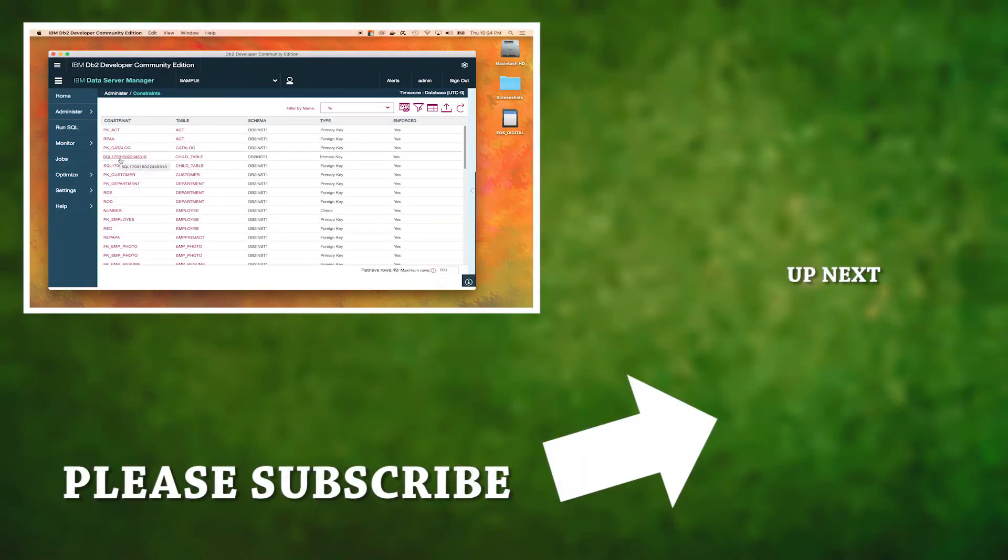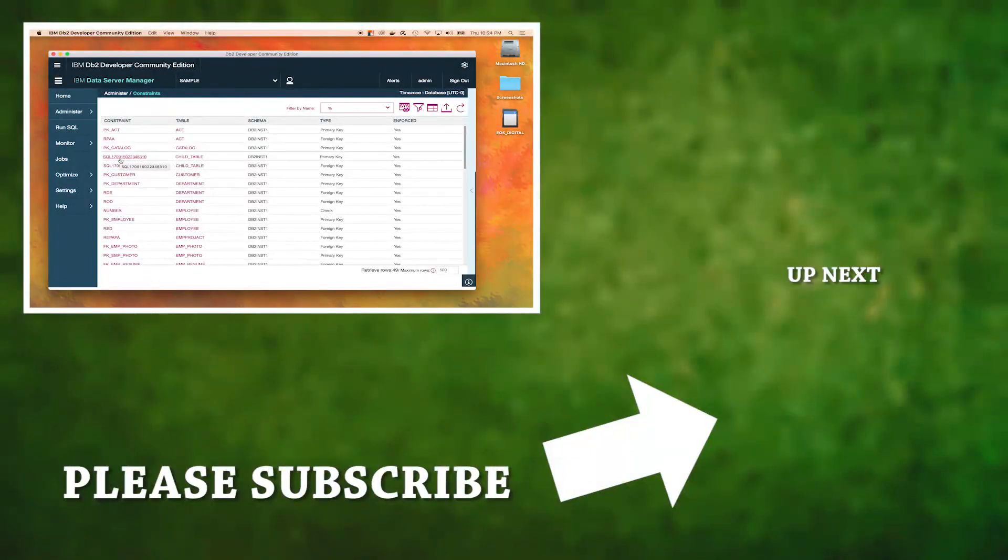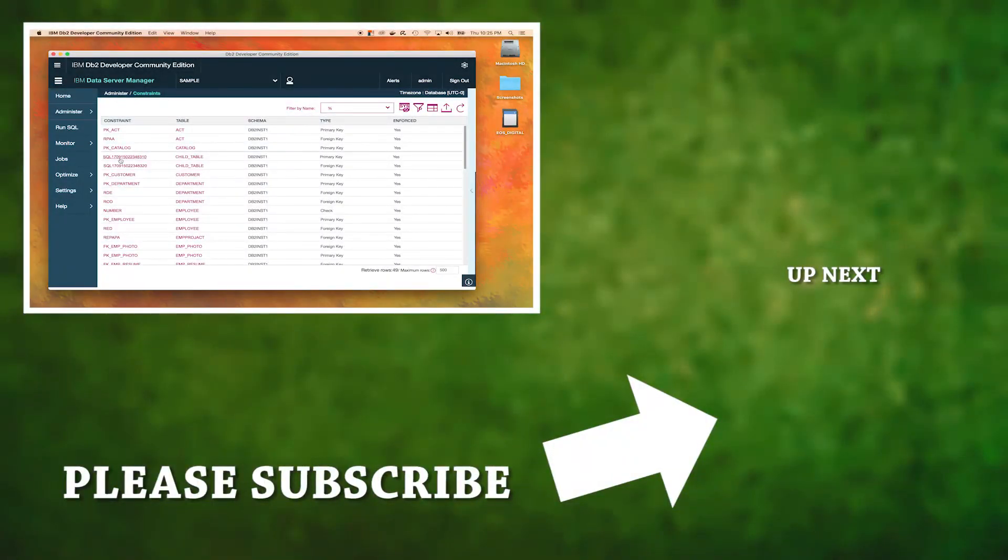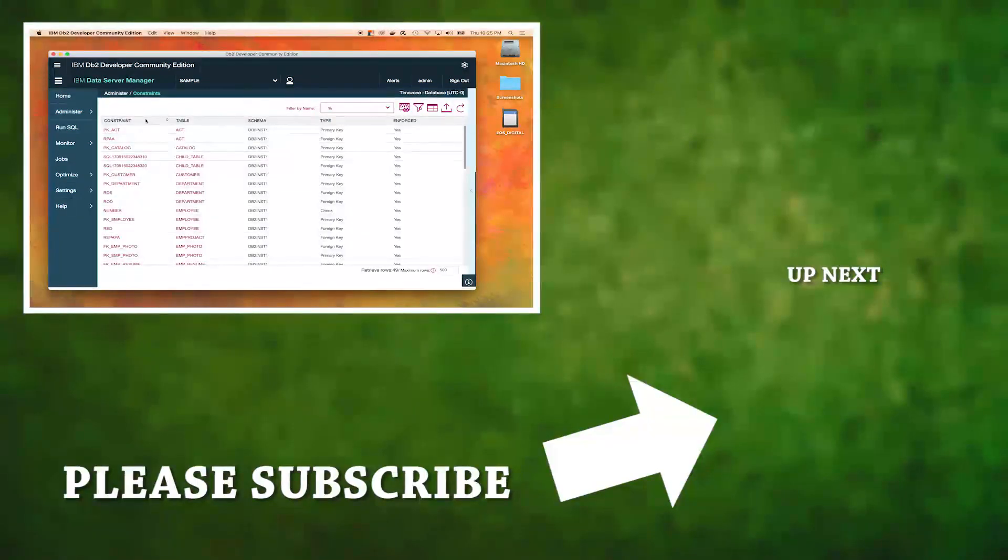But until then, we're just not going to worry about it because I think we're doing very good. Thank you guys for watching. Hopefully you enjoyed the content and be sure to subscribe, like the video, and peace out.